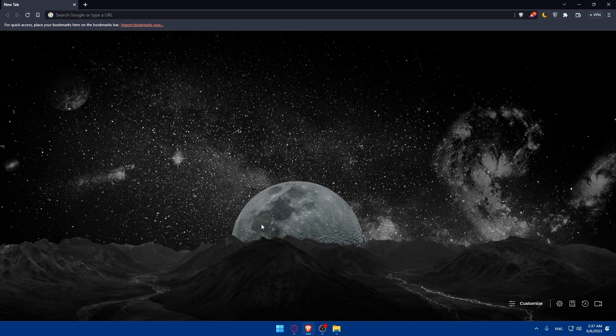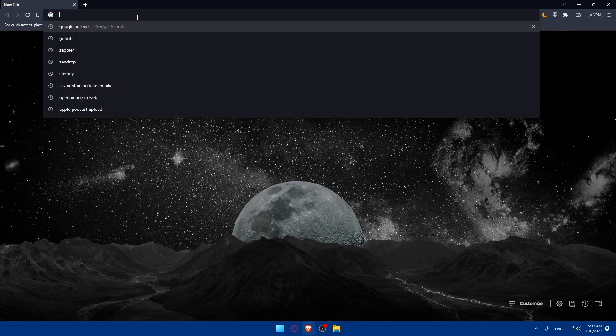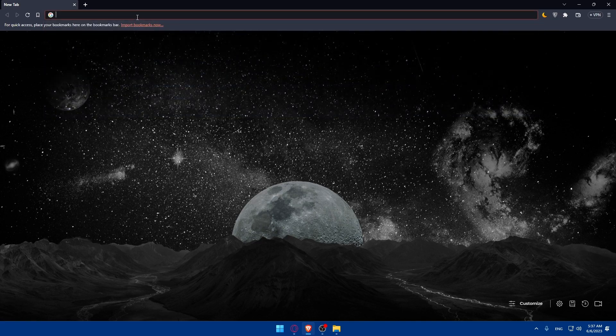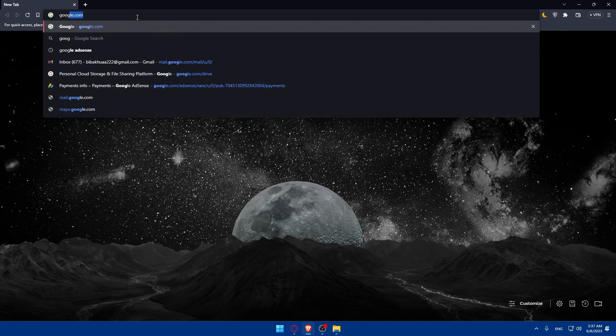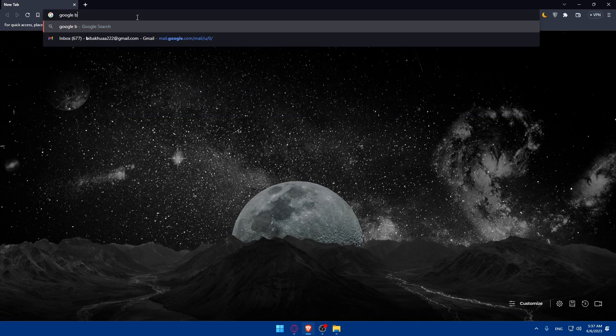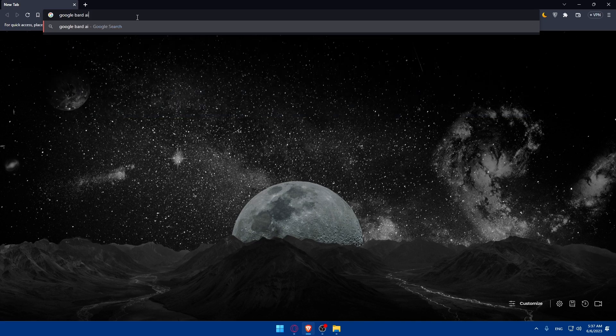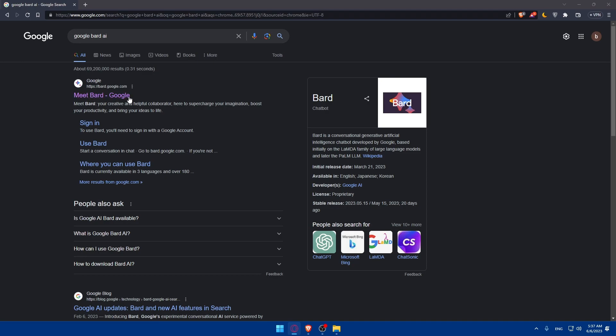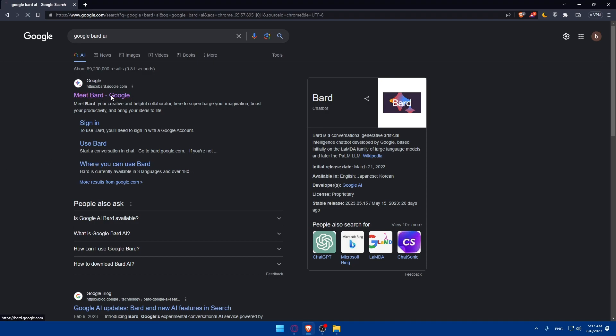Once you open this browser make sure to go to this URL section and simply type google Bard AI and hit the enter button. As you can see that will take you here. So simply make sure to go and click on this first link.